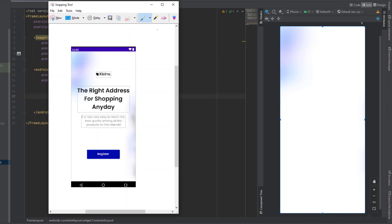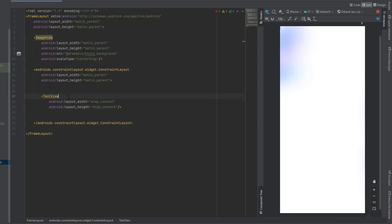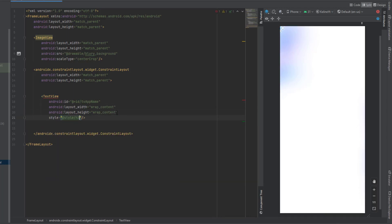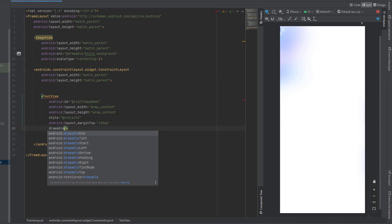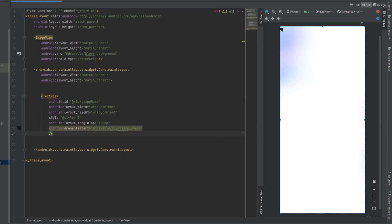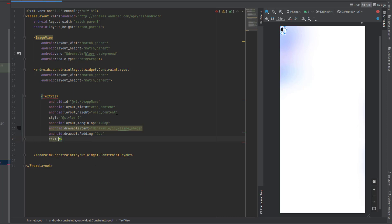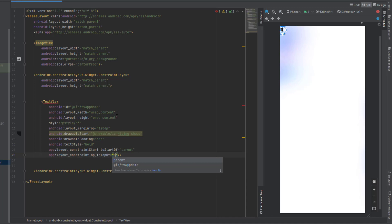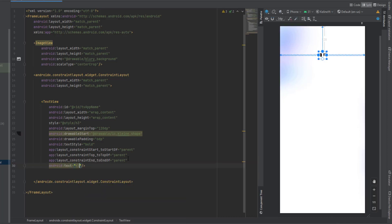Then we want a constraint layout for the rest of the design — it's going to take the whole screen. First we need to design a text view, which takes wrap content for both. I'm going to add an ID for this which is TV app name, then add the style H3, margin from the top 120dp, and add a drawable start which is line shape, drawable padding 6dp, text style bold. Finally add the constraints: start to start of parent, top to top of parent, end to end of parent. We also need to add the text which is 'Client'.